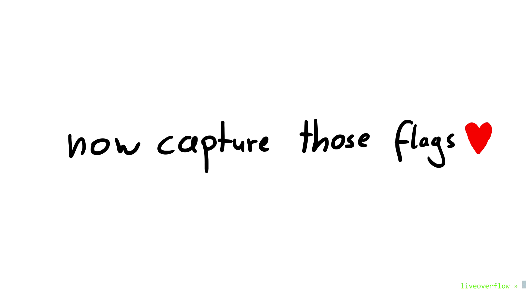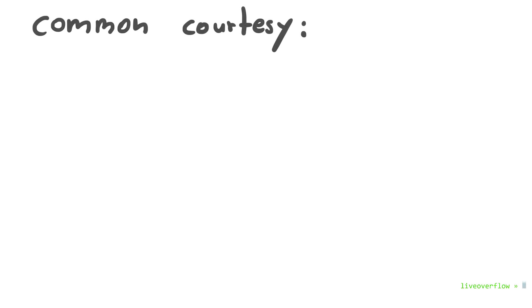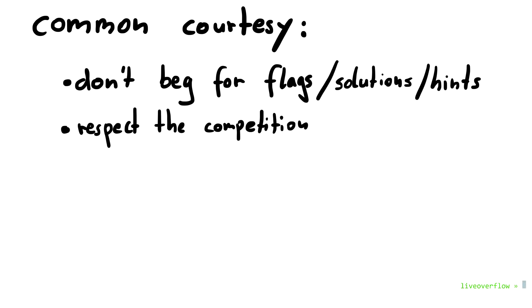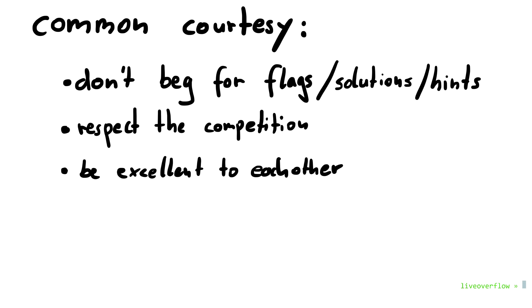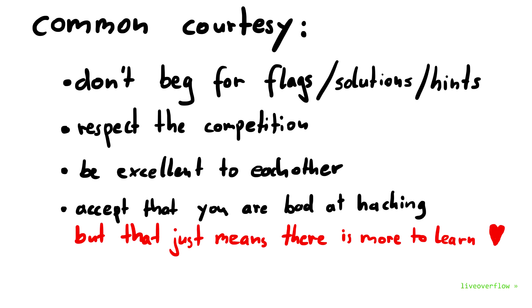I hope this quick overview was helpful to get into challenges yourself. And maybe consider recording yourself solving them during the CTF. Just make sure you don't beg for flags, solutions and hints. Respect the competition, be excellent to each other and accept your lack of skill and convert it into a motivation to learn more.